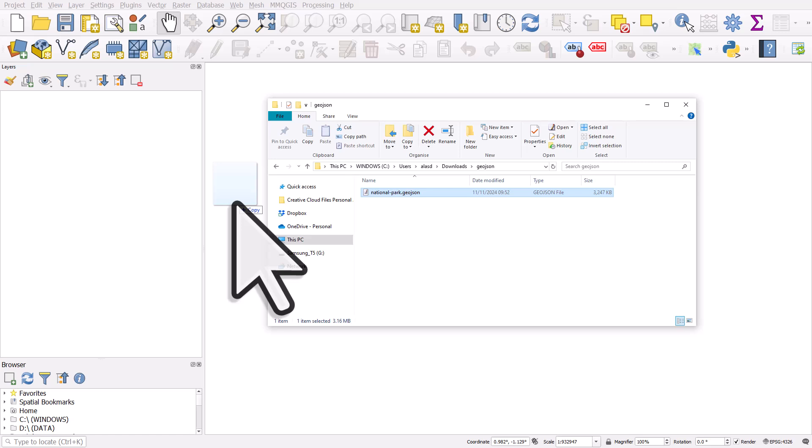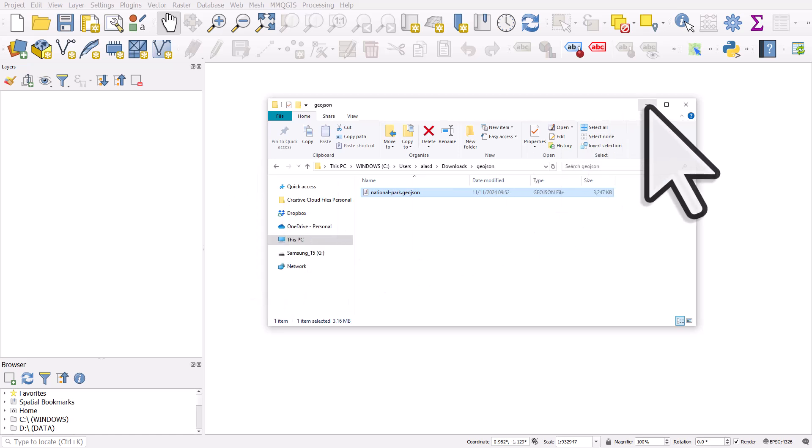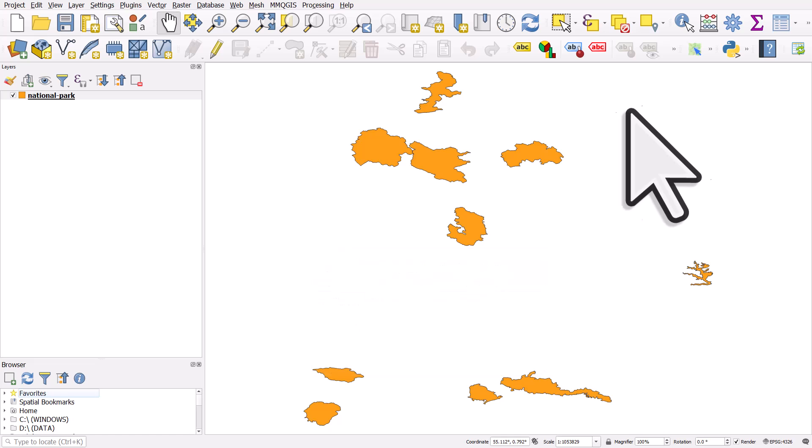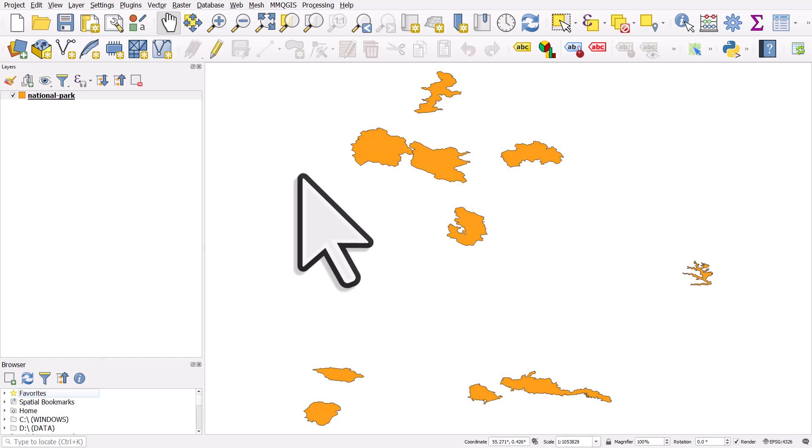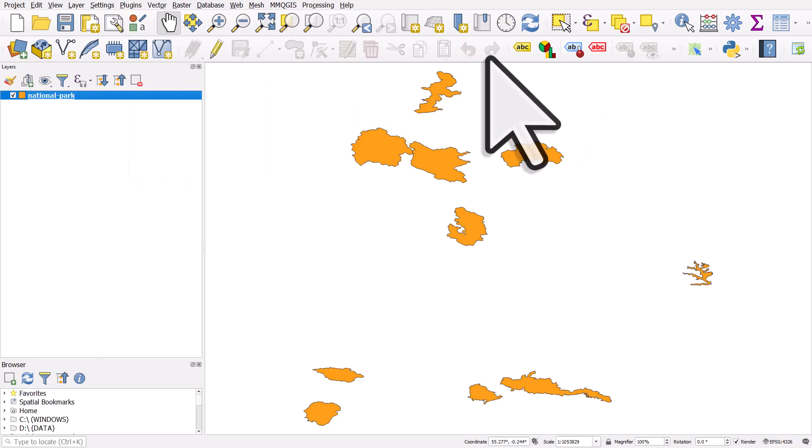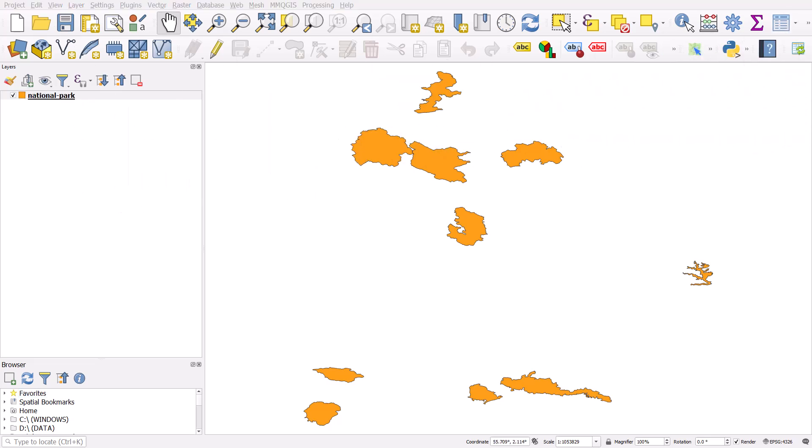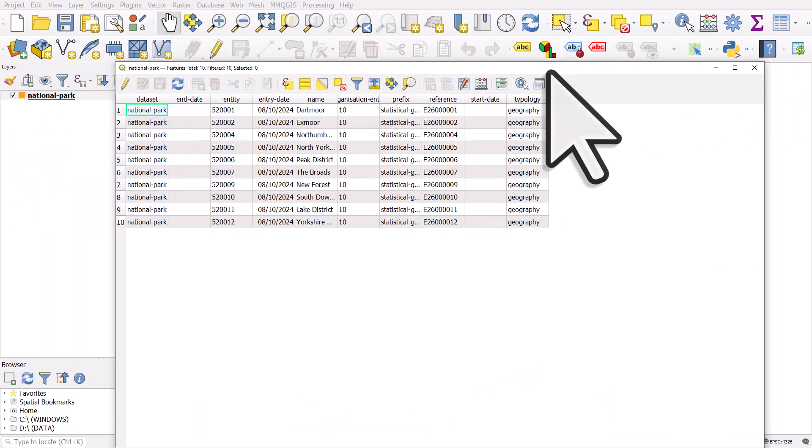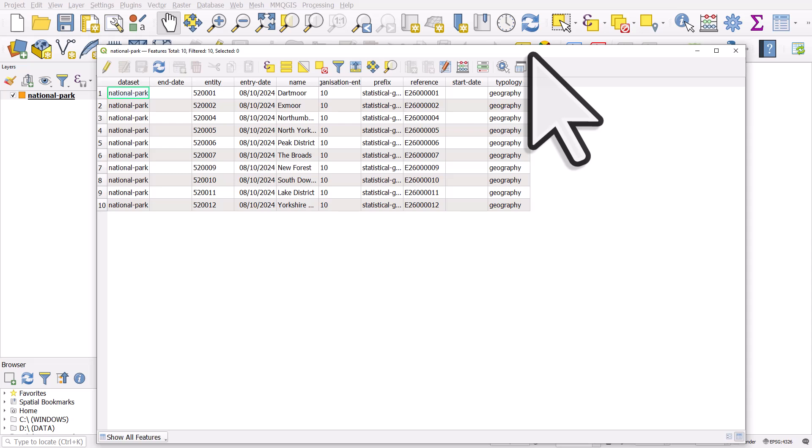I'll just drop it in the map canvas and what will happen then is, let me minimize this, it may take a moment—you might have to click an add layers button or something—but often this will happen: it will just appear and then I can click it on the left and open the table for the layer.